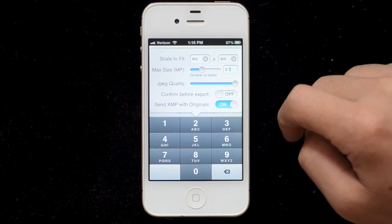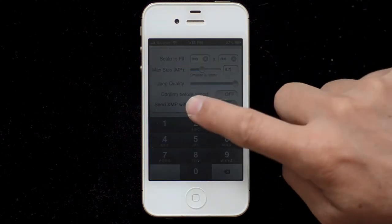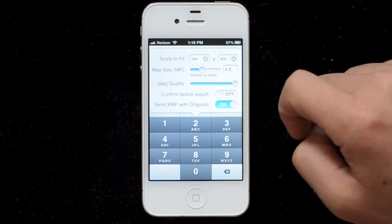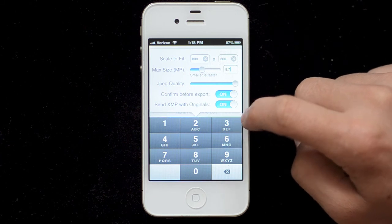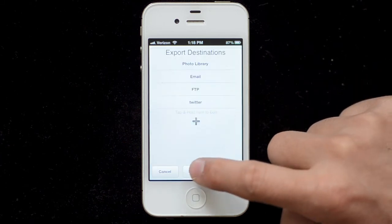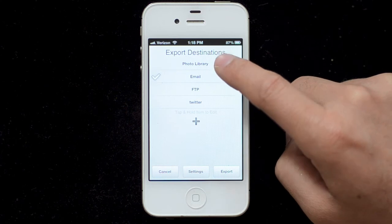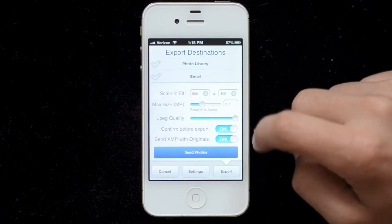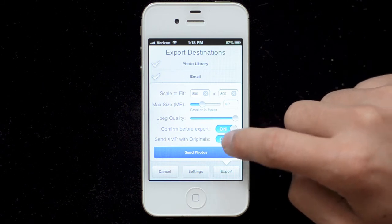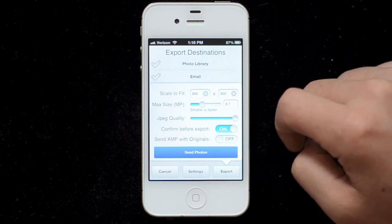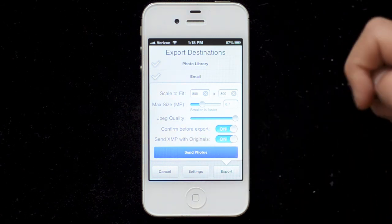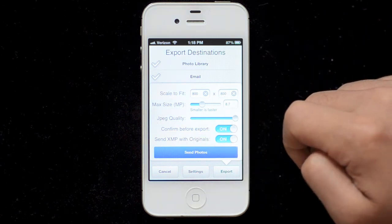JPEG quality defaults to about 75%, which is a good balance between file size and quality, but if you want full quality you should turn that all the way up. The confirm before export button, when turned on, will bring up these options every time you go to export. The XMP with original option — most of you won't care about that — but if you're sending original files, you can send a .xmp file containing the IPTC metadata.